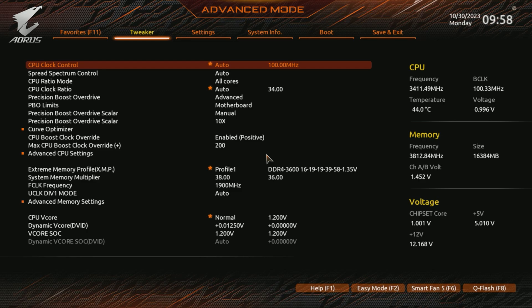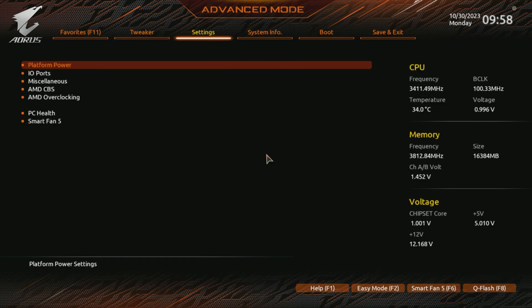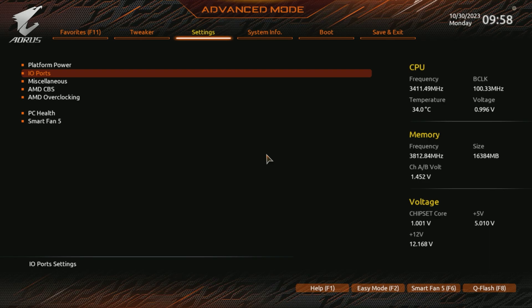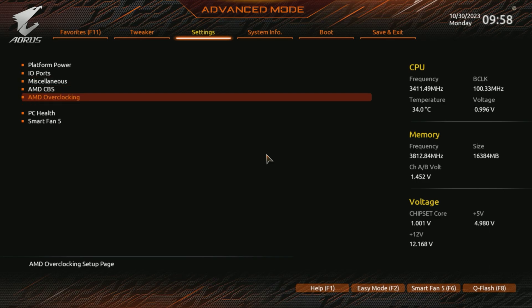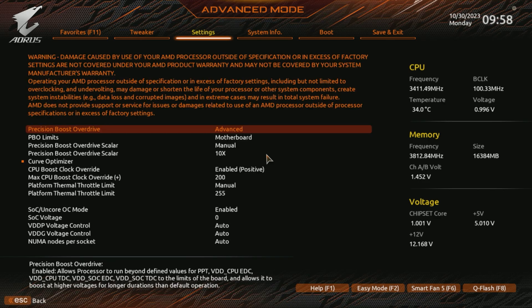I already have everything optimized here as you can see. Precision Boost Overdrive, everything is overclocked as well. The RAM I have at 3800, a bit more than the 4000 megahertz somehow it's not working that good on my 5950X, which is super weird.